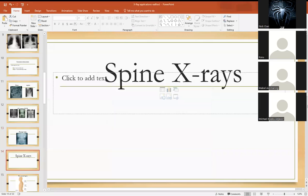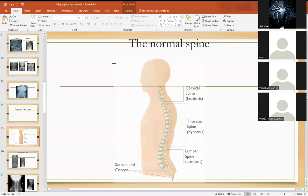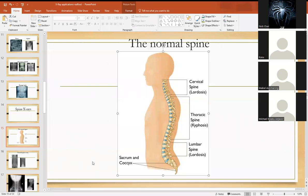Moving on to spine X-rays. For spine X-rays, you need to know a bit of anatomy first. The spine is divided into the cervical spine, thoracic spine, lumbar spine, and the sacral region. The cervical spine has a normal lordosis — it is curved forward. The thoracic spine is curved backward, which is a normal kyphosis. The lumbar spine also has lordosis. Bending forward of the spine is lordosis; bending backward is kyphosis. At various points this curvature may be normal.